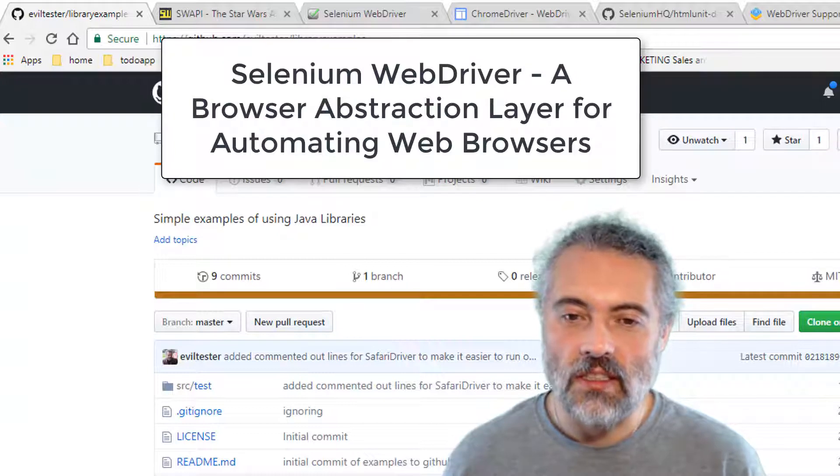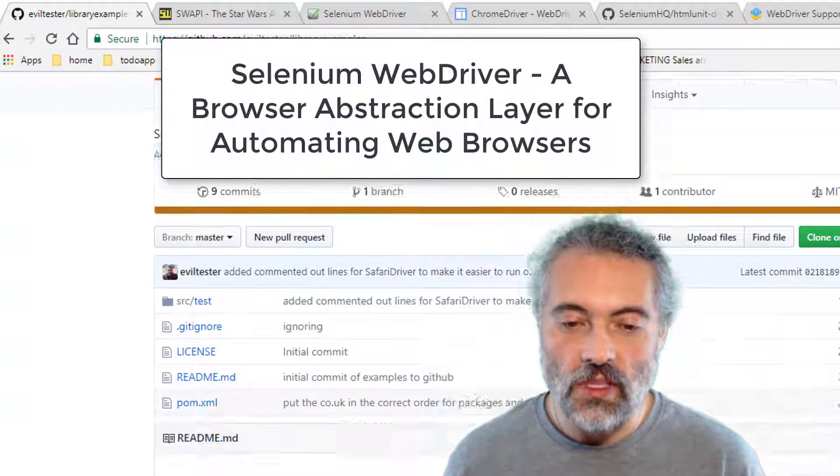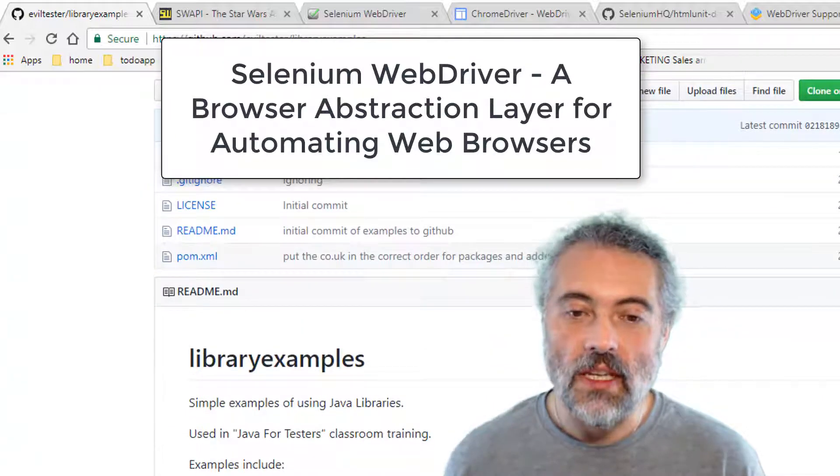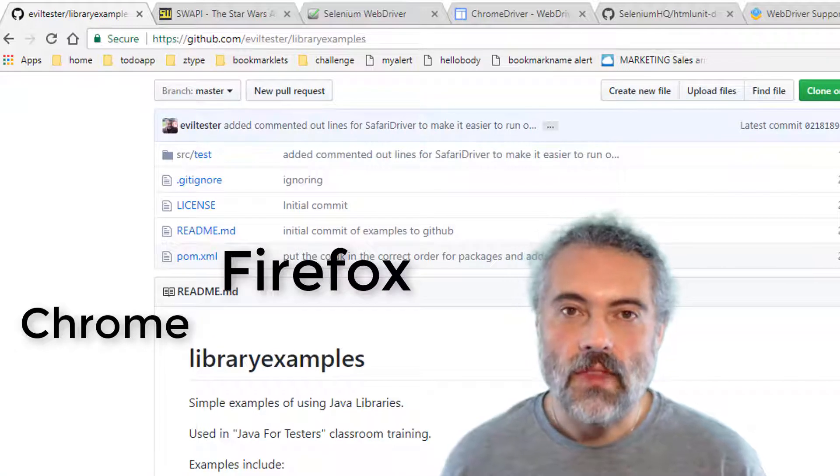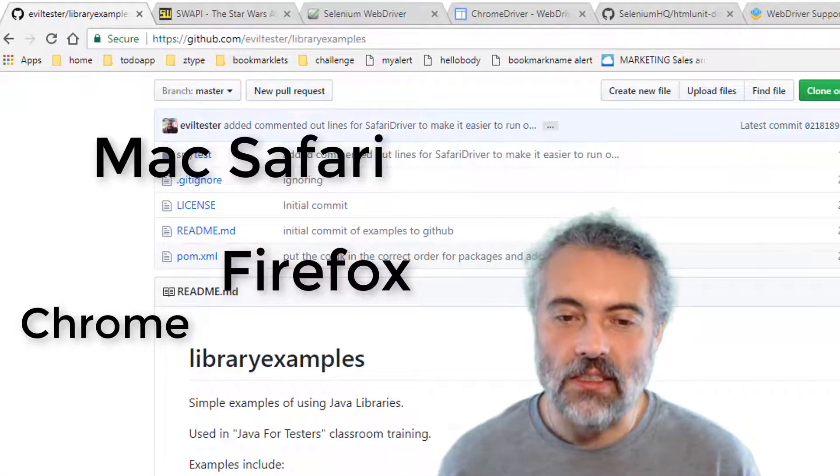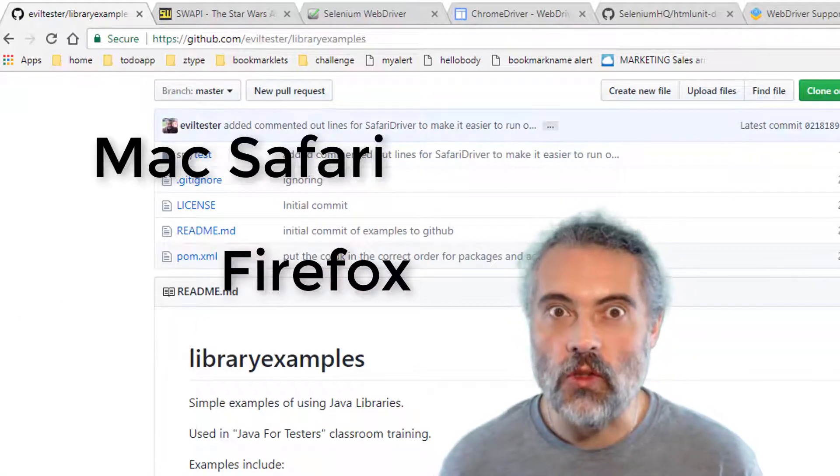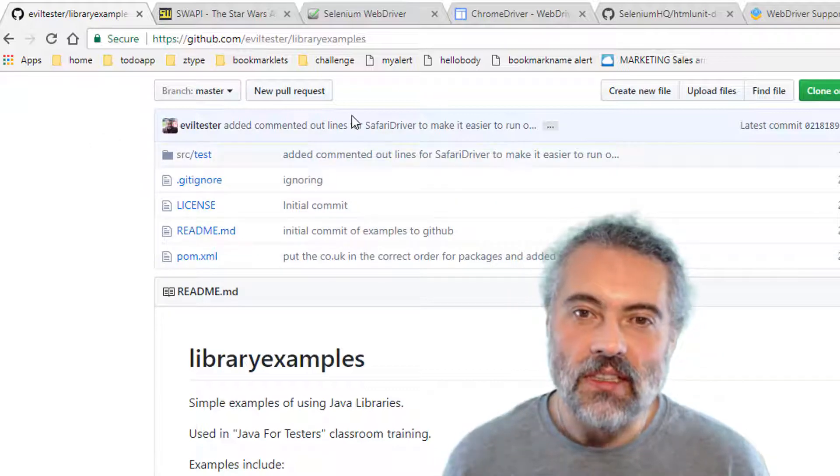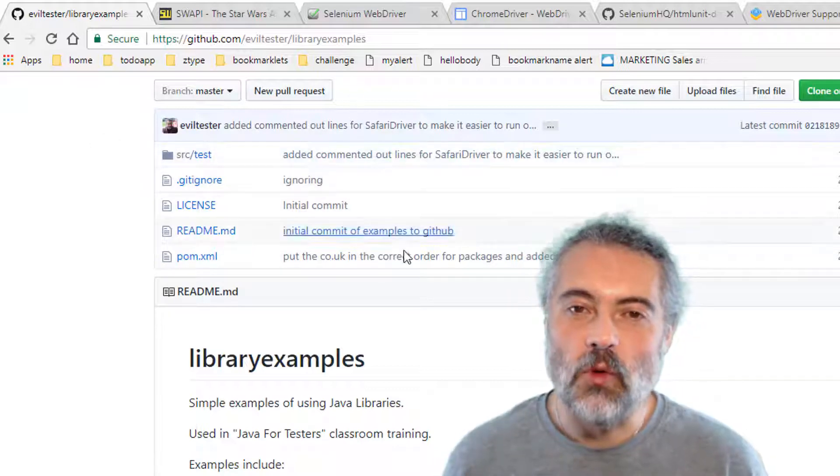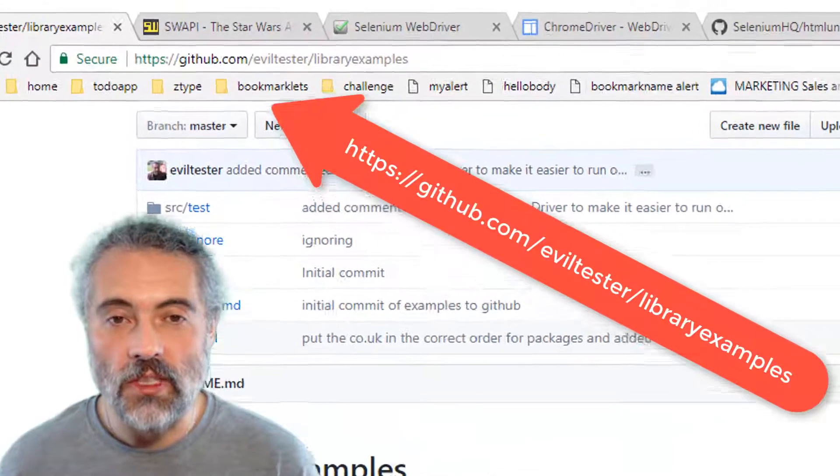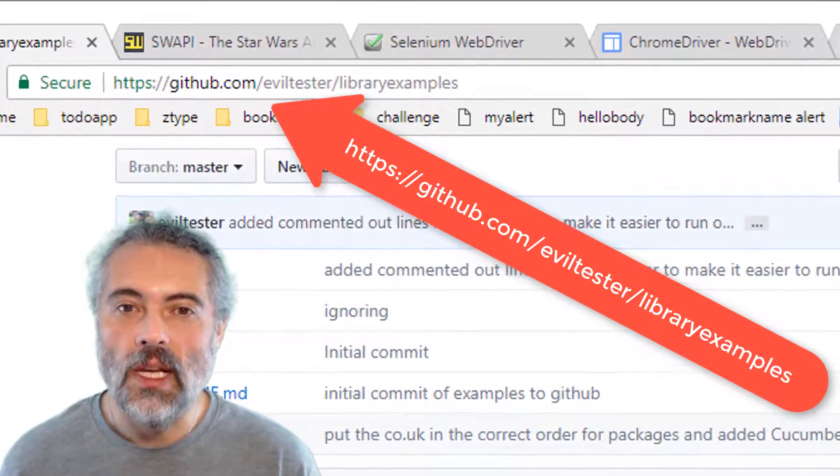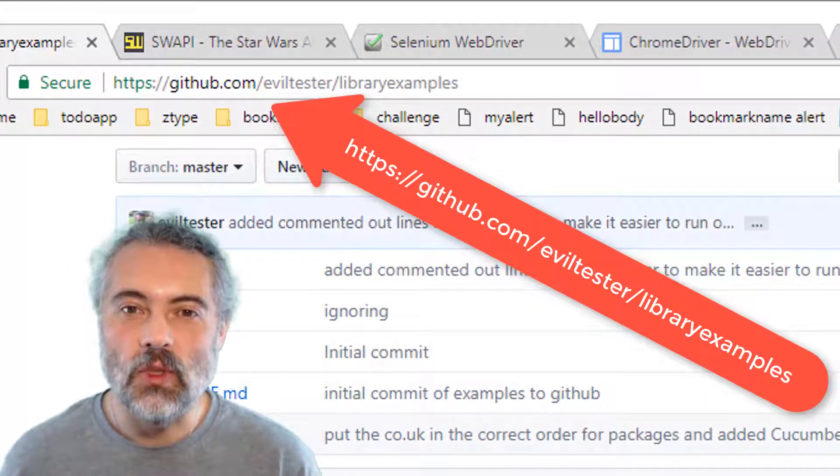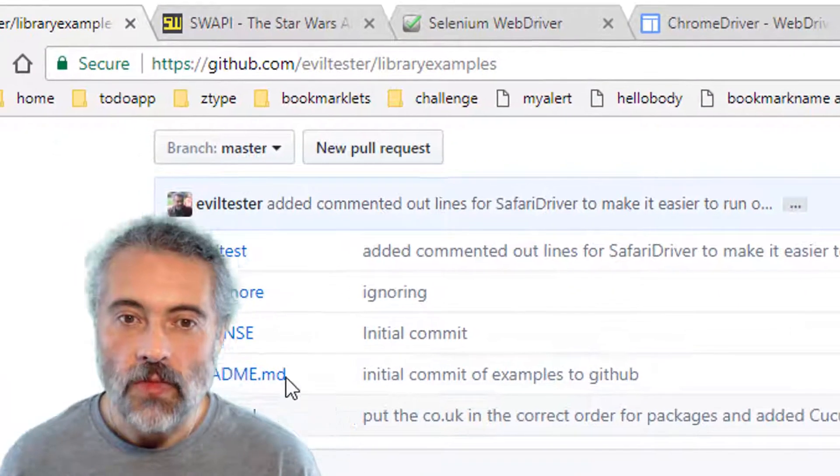It's an abstraction layer for browsers. So we can use it to automate Chrome, Firefox, Safari, and we can even run it headless, which means no browser shows up on our screen. So in the library examples project over on GitHub, which you can download if you want, github.com/eviltester/libraryexamples.